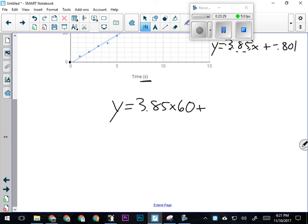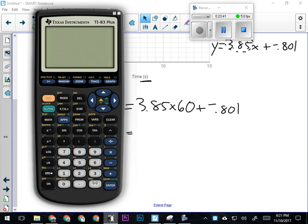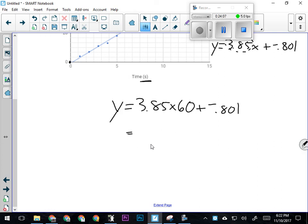Plus the initial position of the object—according to this line, that's negative 0.801. So we have to take into account that it was a little ways back. We're going to have 3.85 times 60, minus 0.801—because plus a negative is the same thing. The position of this object after 60 seconds is going to be about 230 meters—with a few other decimals; I'm rounding off just to be quick.